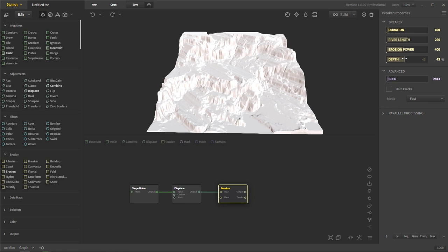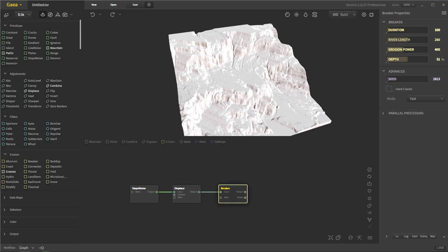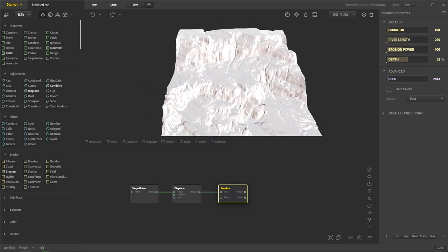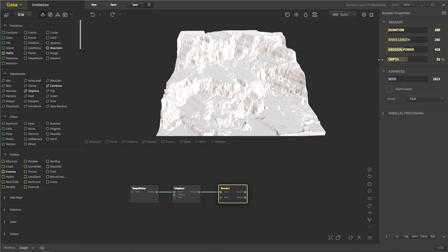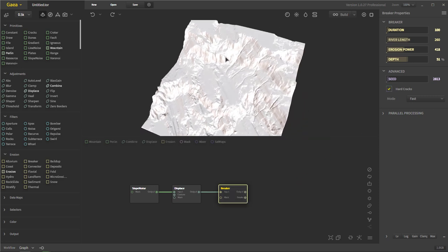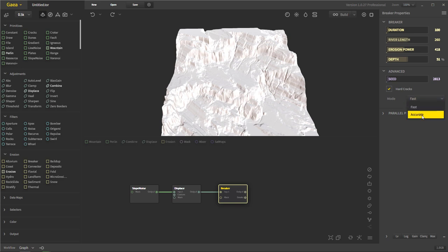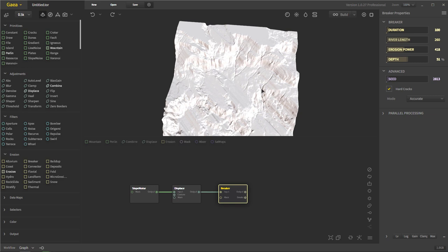I'm going to change the depth to be a little bit deeper — not much, but they are deeper, which is going to allow them to flow a little bit more. I'm not going to play with the duration too much, but I am going to increase the erosion power just slightly. Small values here and there first. That's going to fill in these cracks just a tiny bit. Let's go ahead and hit hard cracks — now you'll see how these cracks are a little bit more hard and defined. And we're also going to change that to accurate.